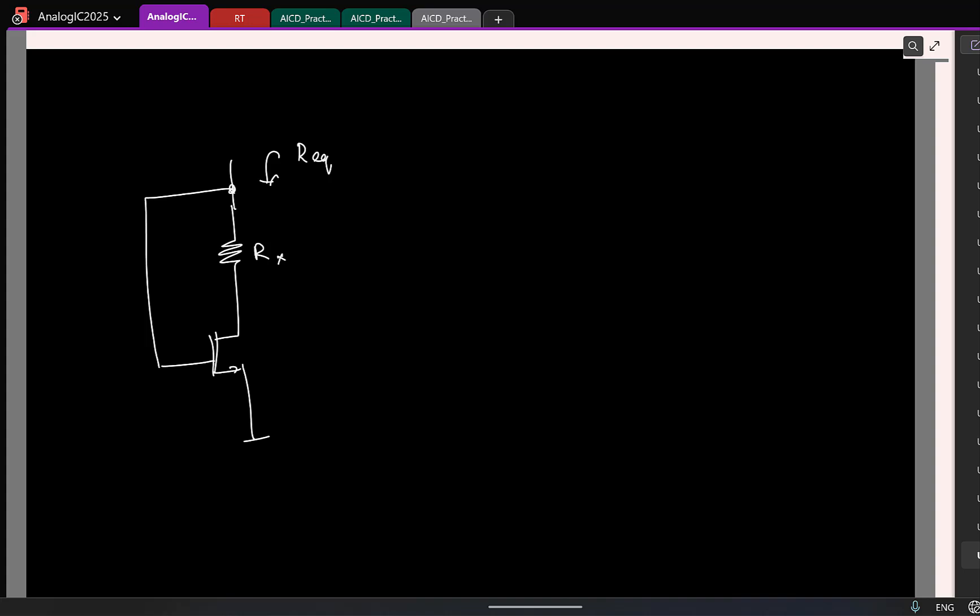Yeah, you take R0s to be infinity first. So let's start with taking R0 to be infinity, correct? So you apply some test voltage here. What is the voltage applied here? So what can you say about the current here? GM times, there is no R0, so the entire current has to flow here.